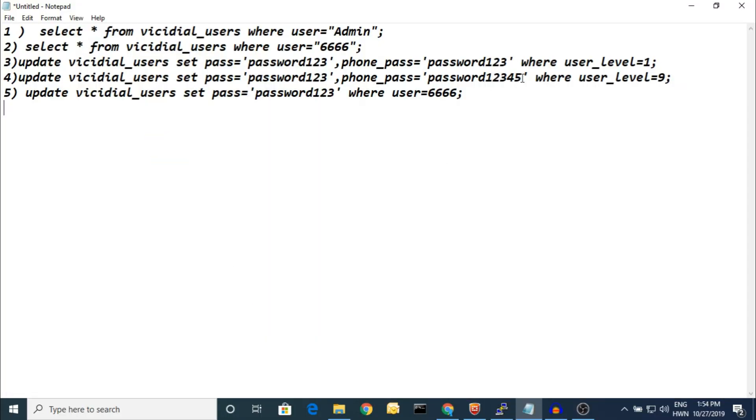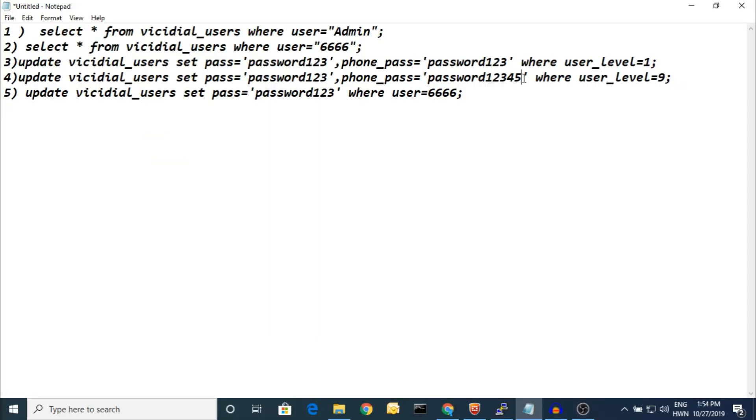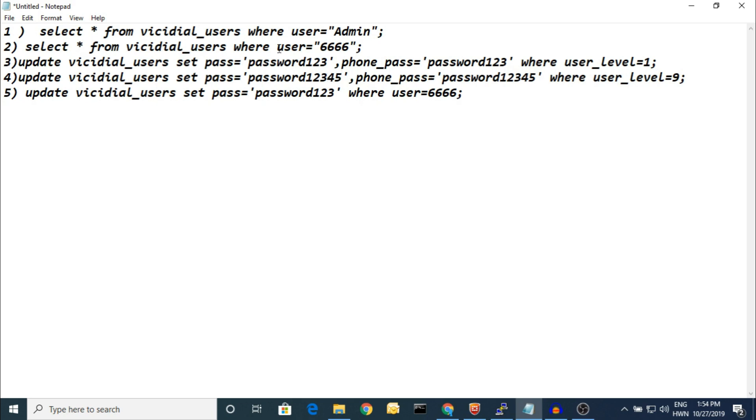I did it wrong a little bit. See what is the parameter? This is the pass and this is the phone_pass.